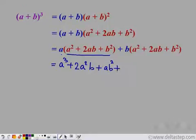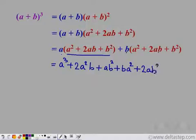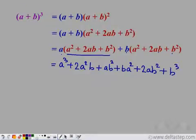Then for the b terms: b into a square gives ba square; b into 2ab gives 2ab square; and b into b square gives b cube. This is the fully expanded form.